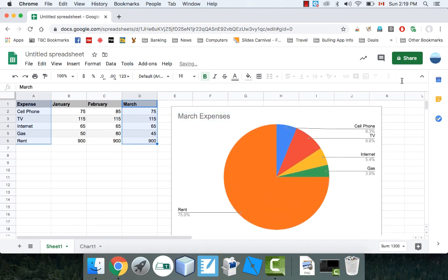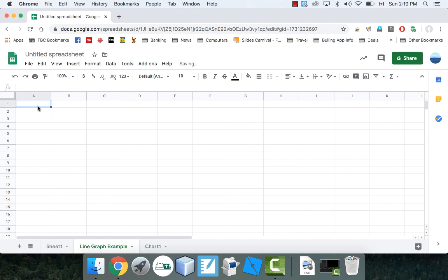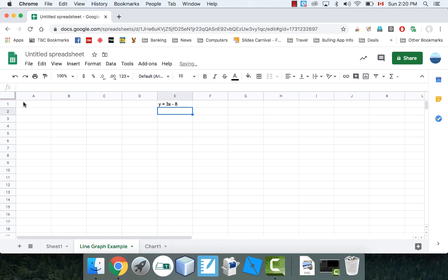So there's the pie chart and the bar chart — pretty straightforward, not too difficult. You can also do things like line graphs. I'm going to create actually another tab and call it 'Line Graph Example.' You might use something like this in math, for example. Let's say I've got the equation Y equals 3X minus 8 and I want to graph that.